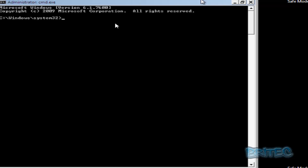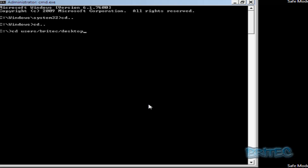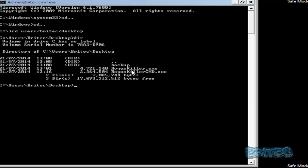We're at the safe mode with command prompt window. We need to locate that file, so we need to go back to the C: command prompt. Once we're there, we can change directory to the desktop. You put the name of the user and then desktop — so that changes the directory to Users\brightech\Desktop. Once done, we can type 'dir' and see the file on the desktop: RogueKillerCMD.exe.